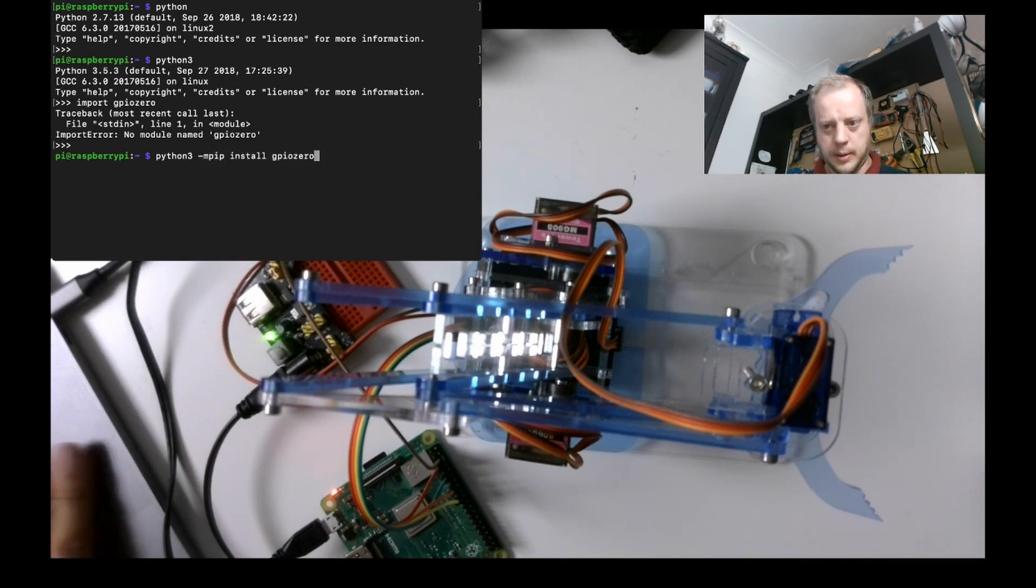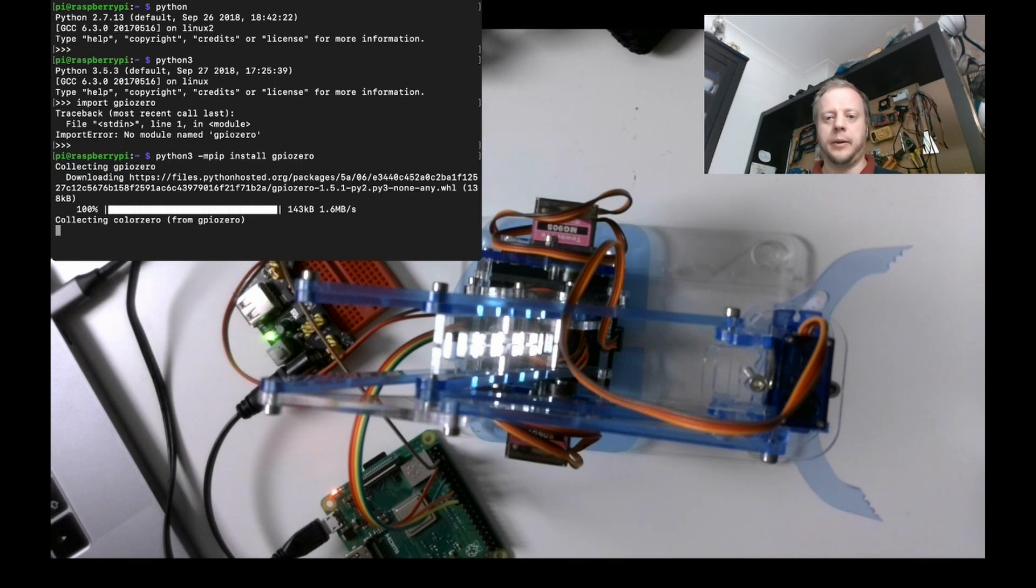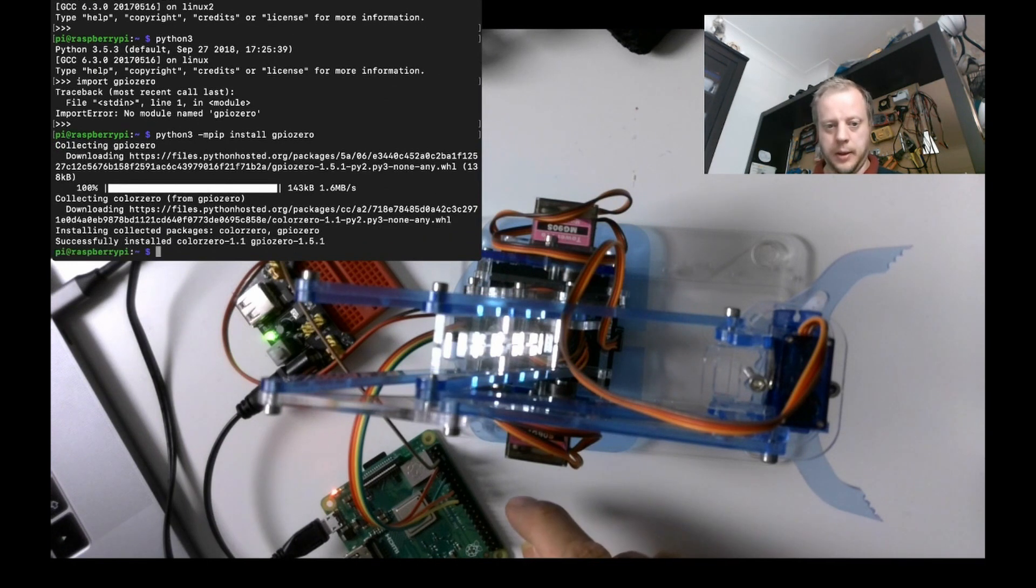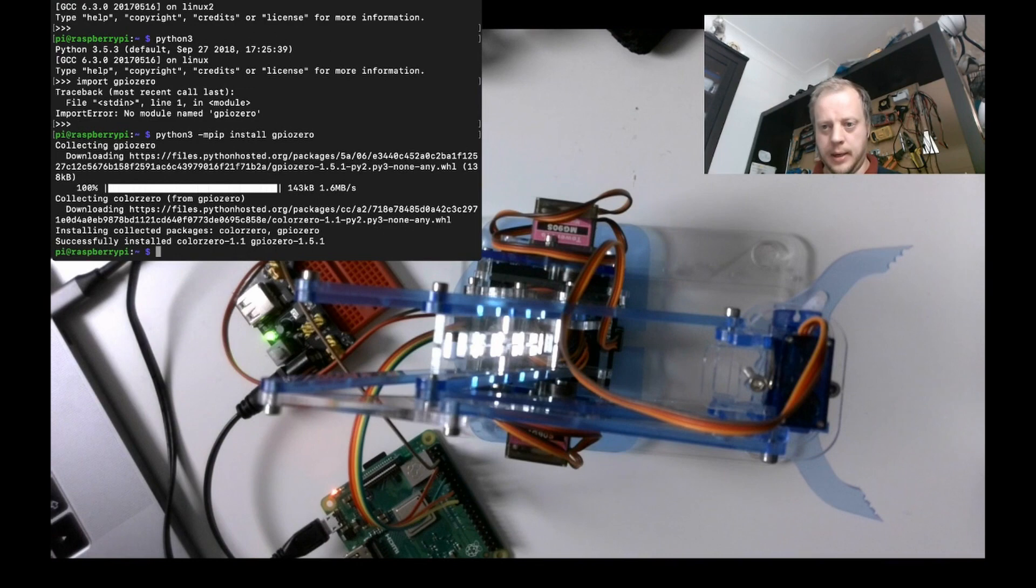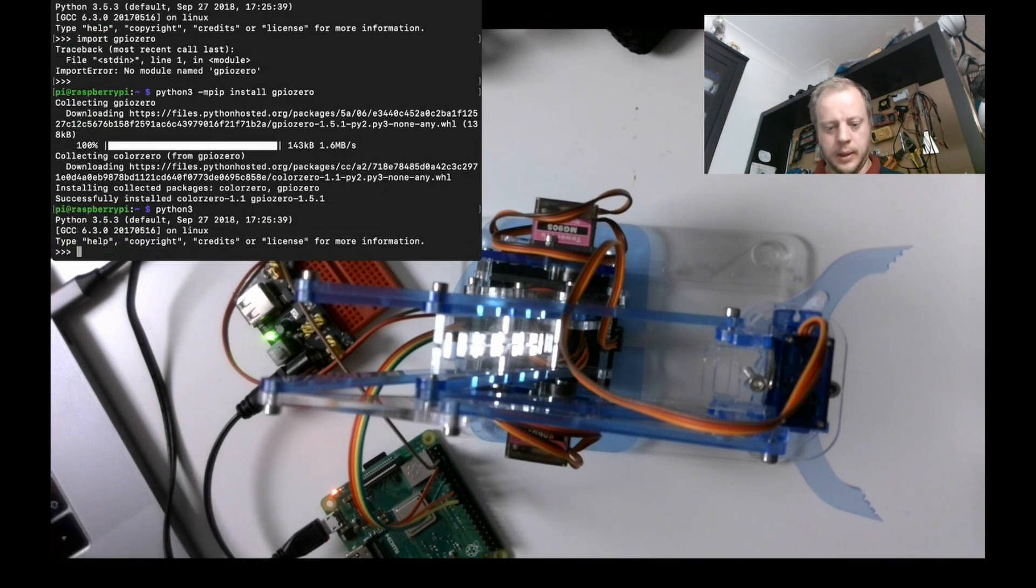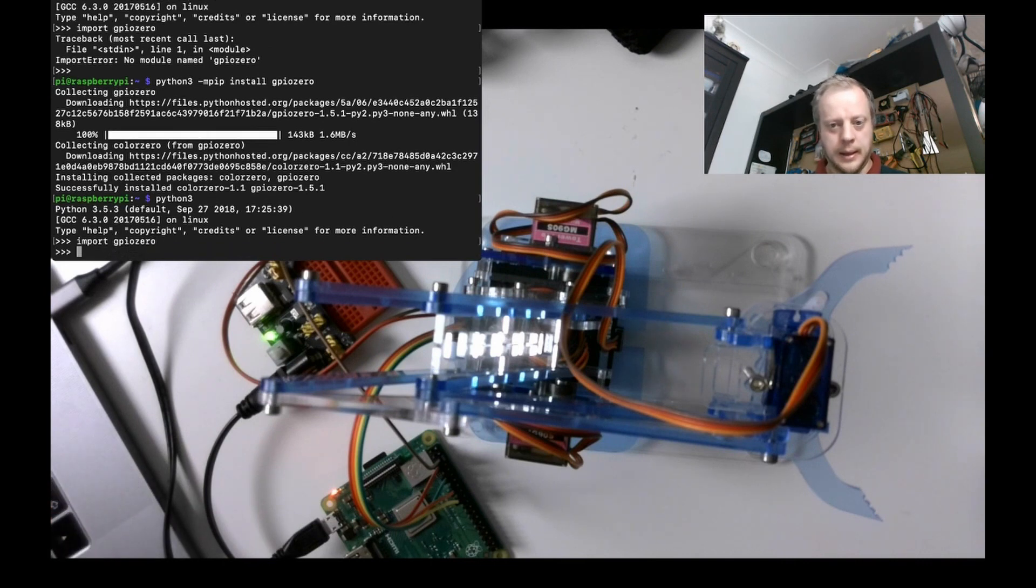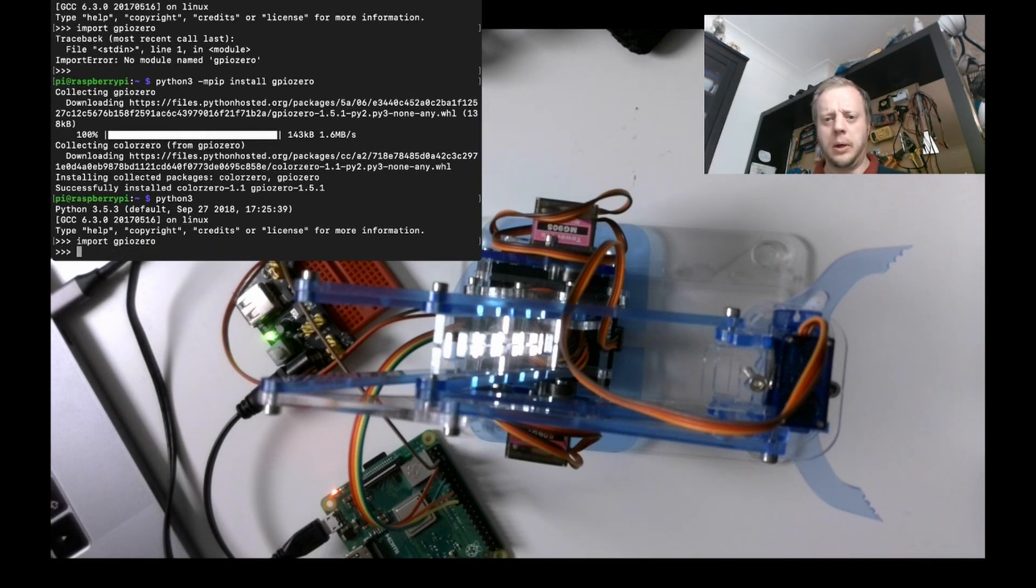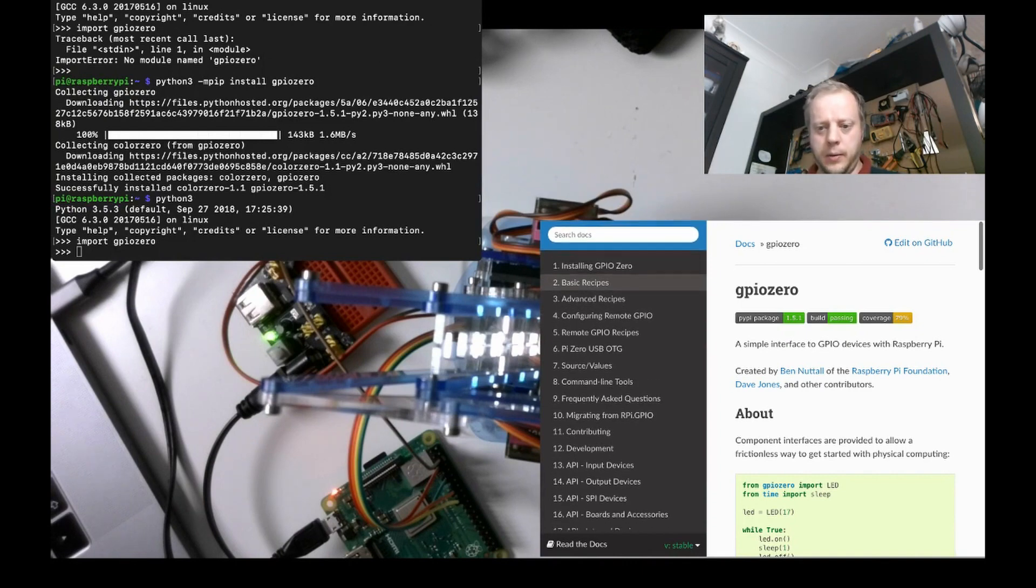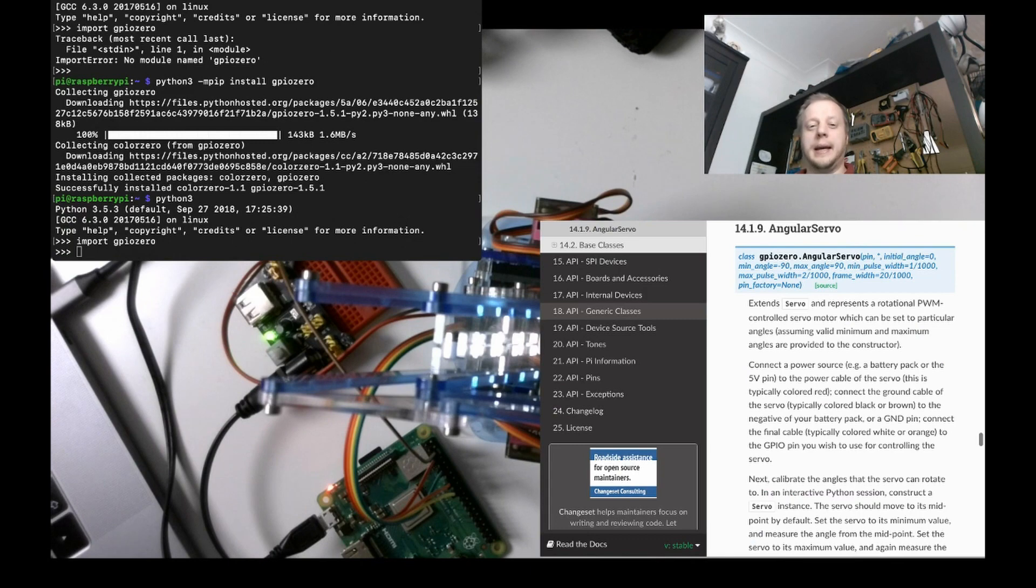GPIO zero is a Python library that gives you access to those GPIO pins. And lovely, there we are. So, Python 3, import GPIO zero. And what is the syntax for motors? GPIO zero, we are looking at the output devices. Angular Servo allows you to interact with the servo motor with a calibrated angle. Don't yet have a calibrated angle. This is the servo class.